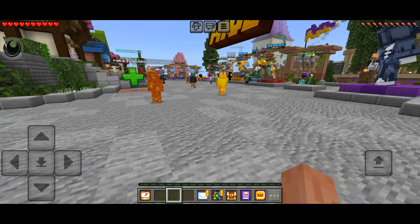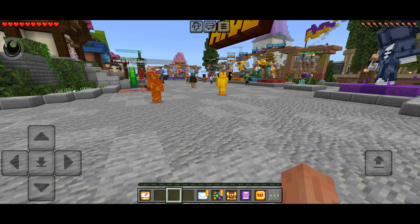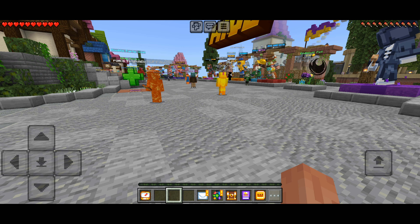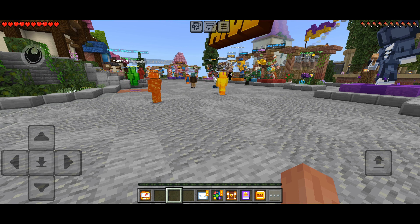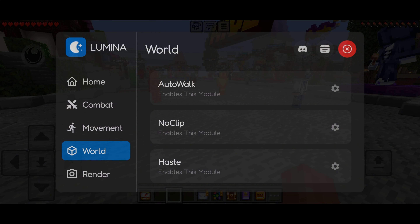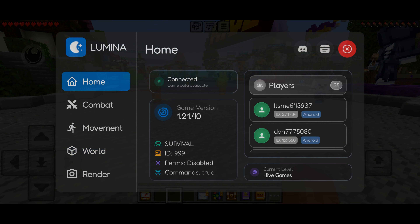You should notice this little icon on your screen somewhere if you have Illumina Client enabled. You can press and hold and drag this to anywhere you'd want. We can click on this and it is going to open up the Illumina Client ClickGUI.